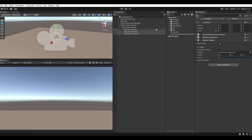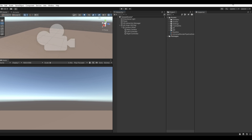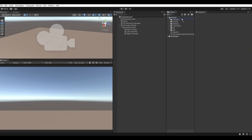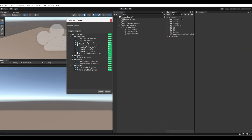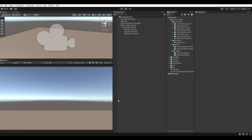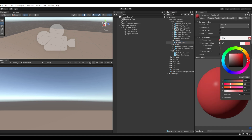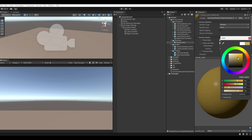Now import the Oculus Hand Unity package into Unity and click the Import button. The package link will be in the description. Next, go to materials and edit the material color as you want.